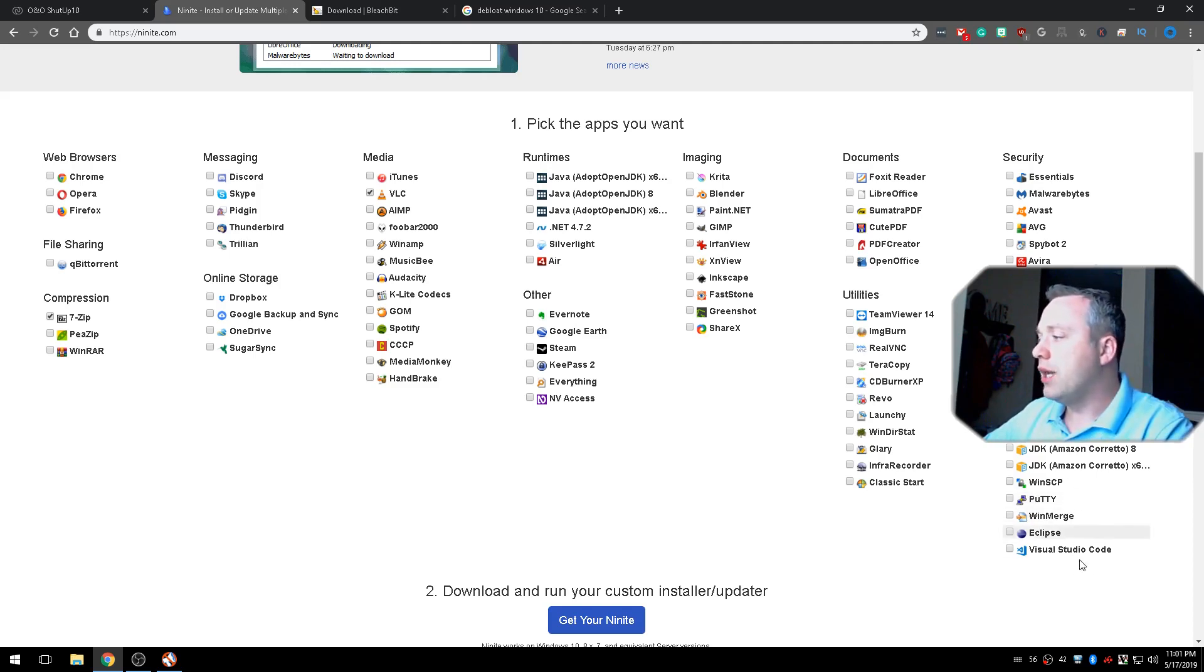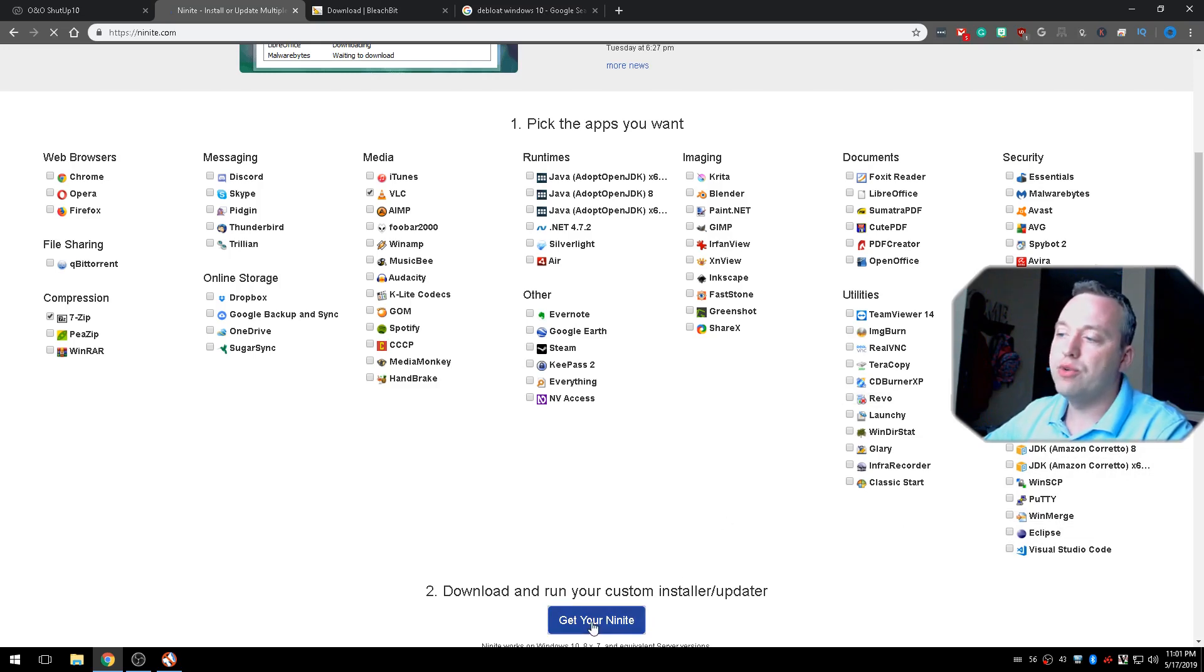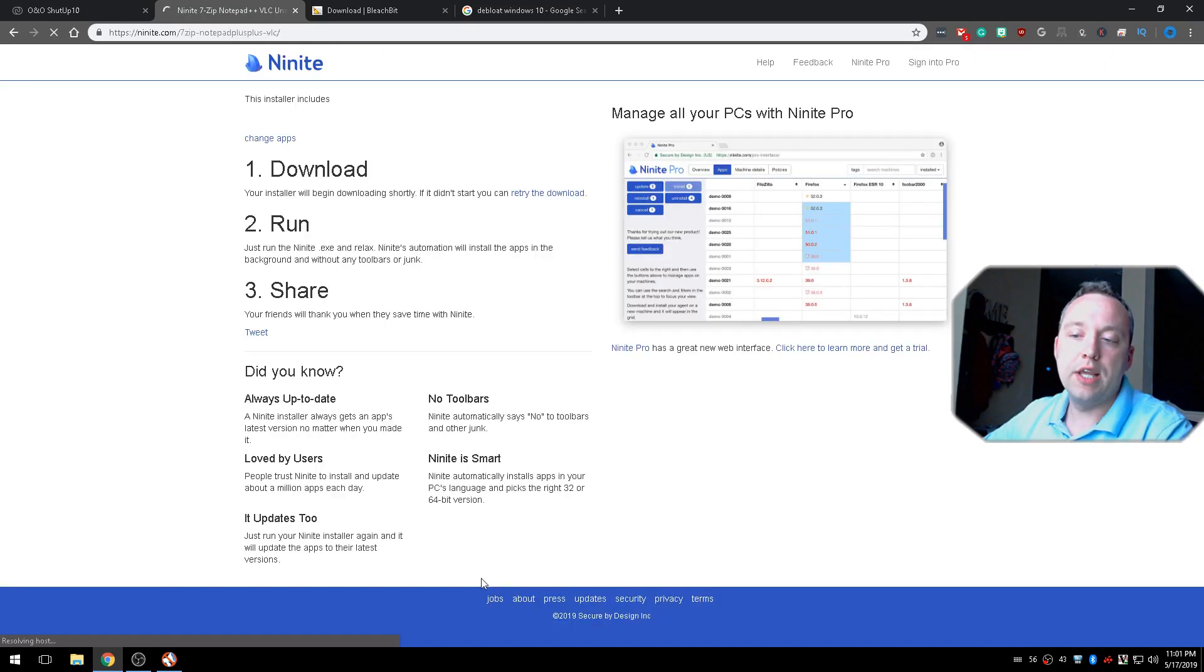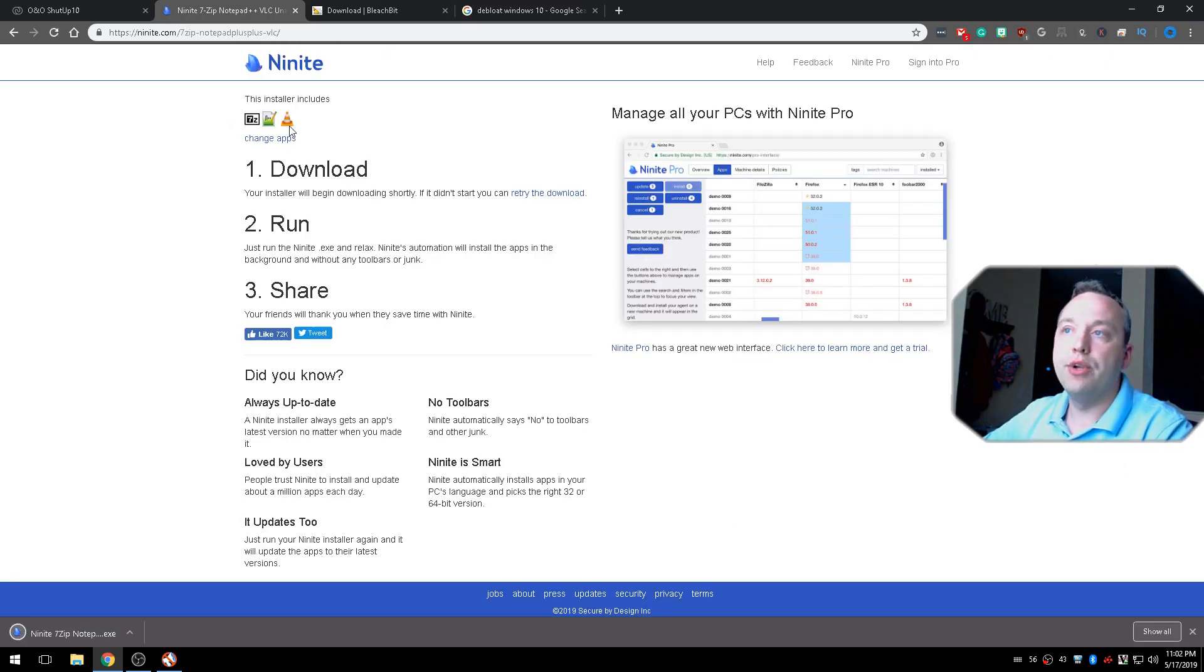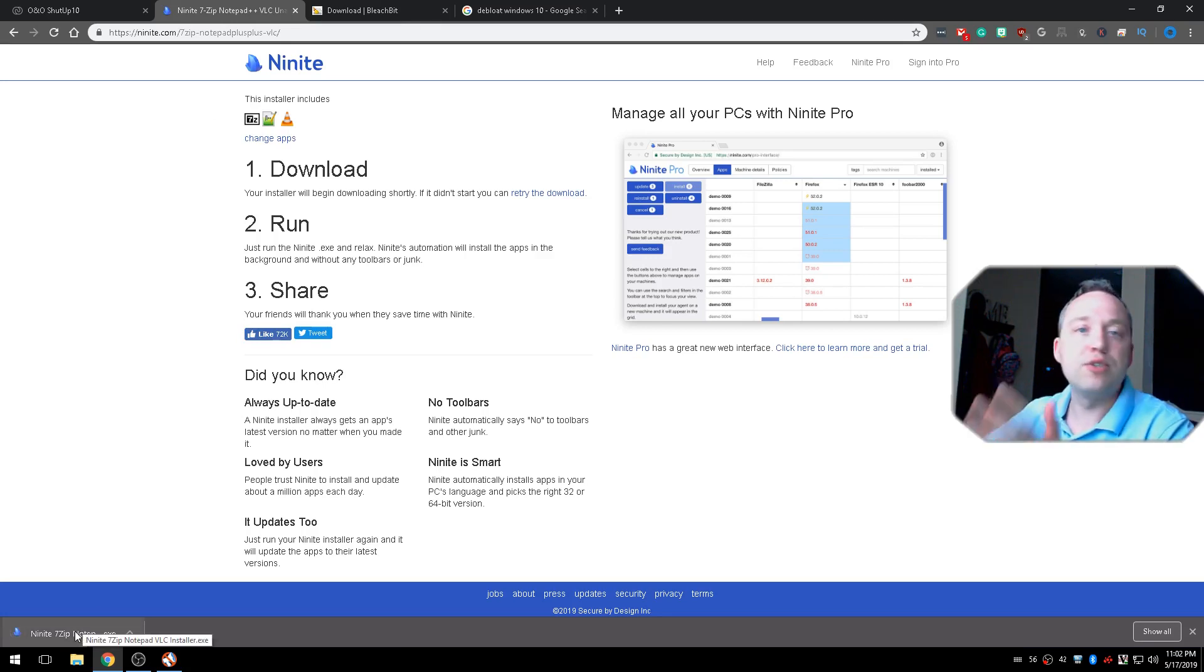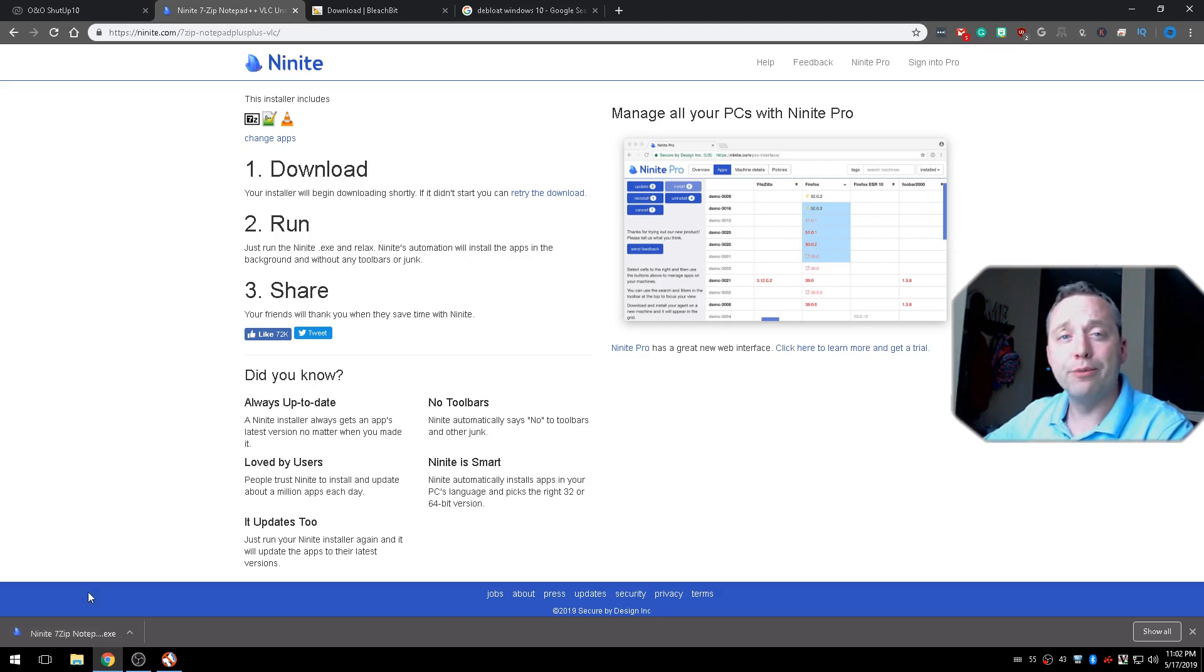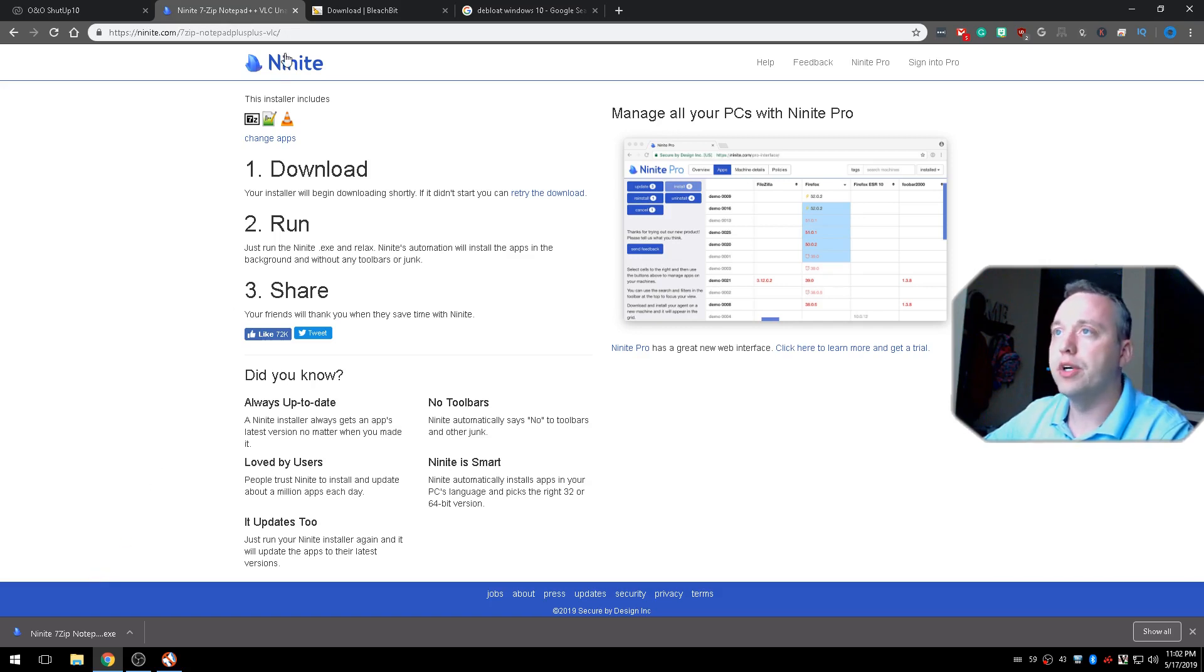The rest of these, I don't really use that much. And then once you've selected all those, you would just simply hit Get My Ninite. It would go ahead and see all those and give you a nice executable. You run this, it downloads the latest and greatest version and installs it for you. Fantastic utility. Saves hours of time on a new install.